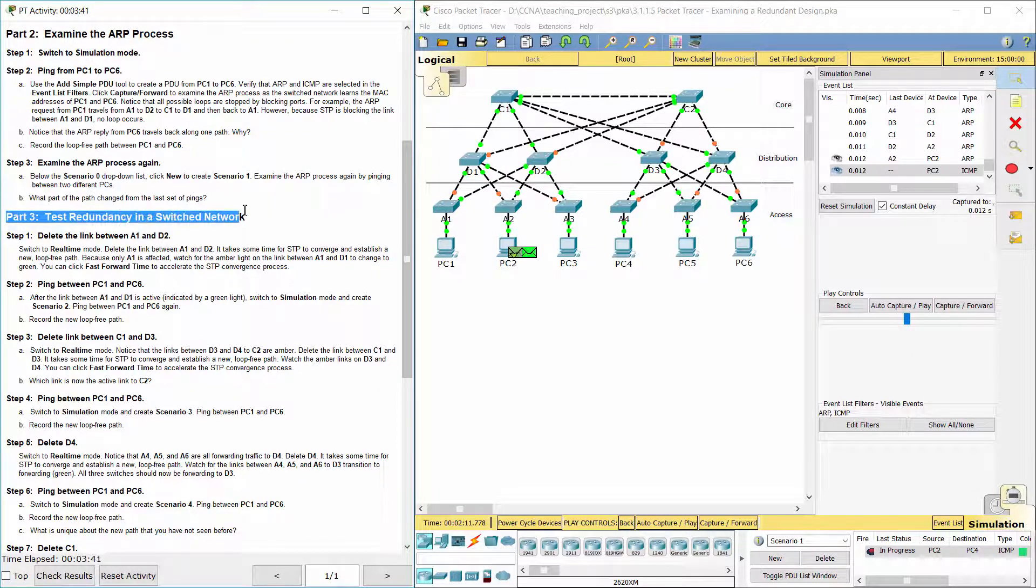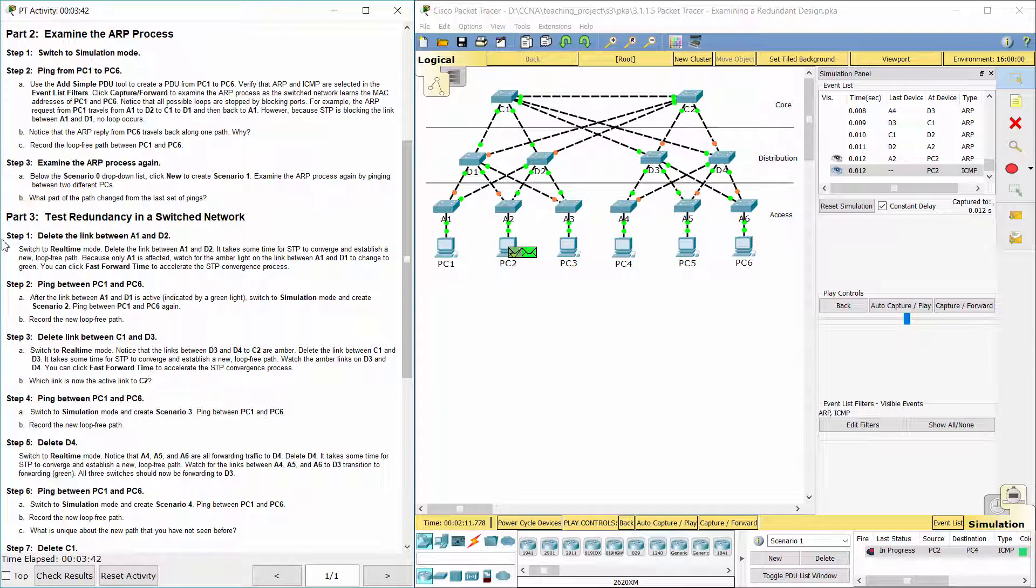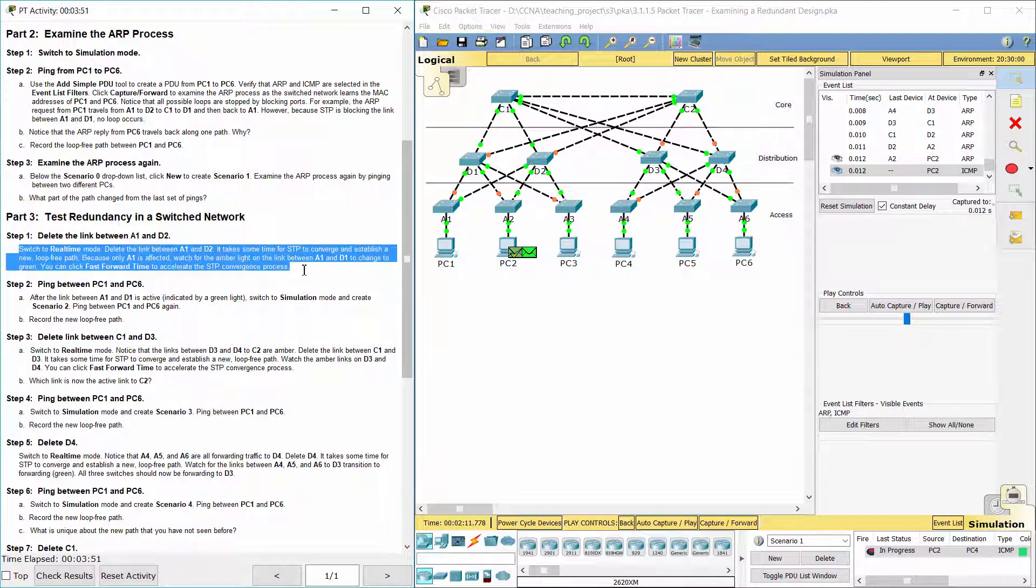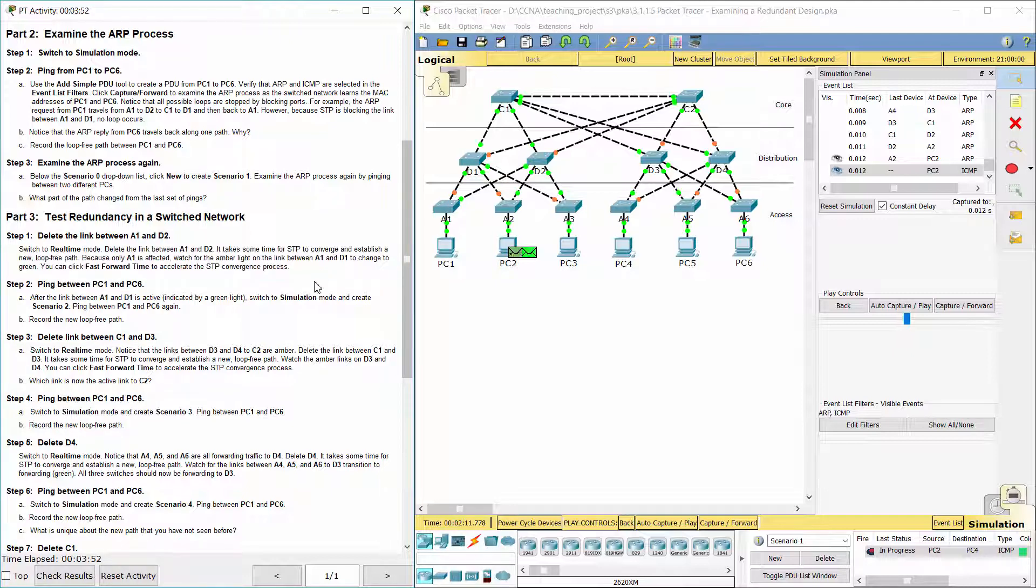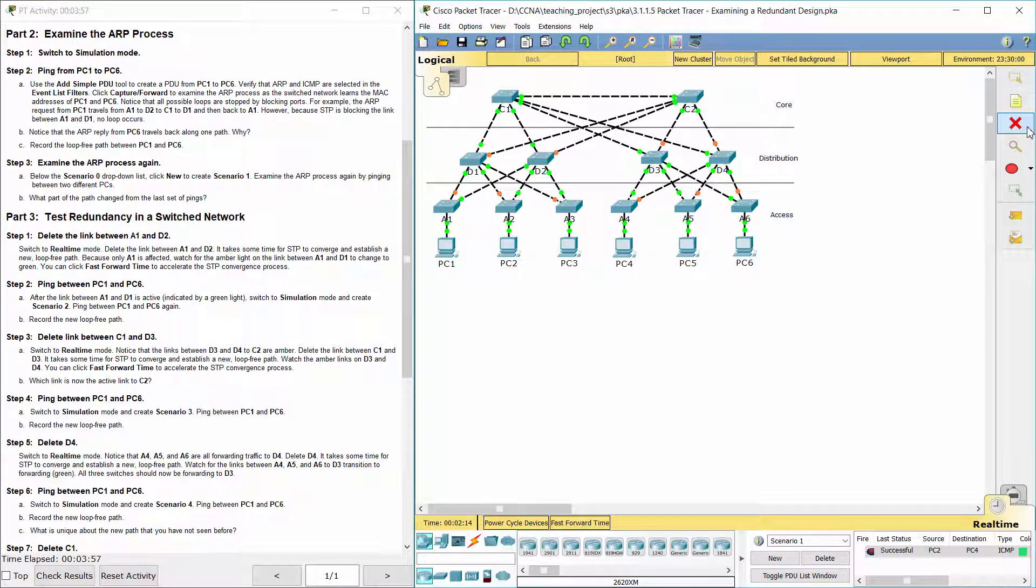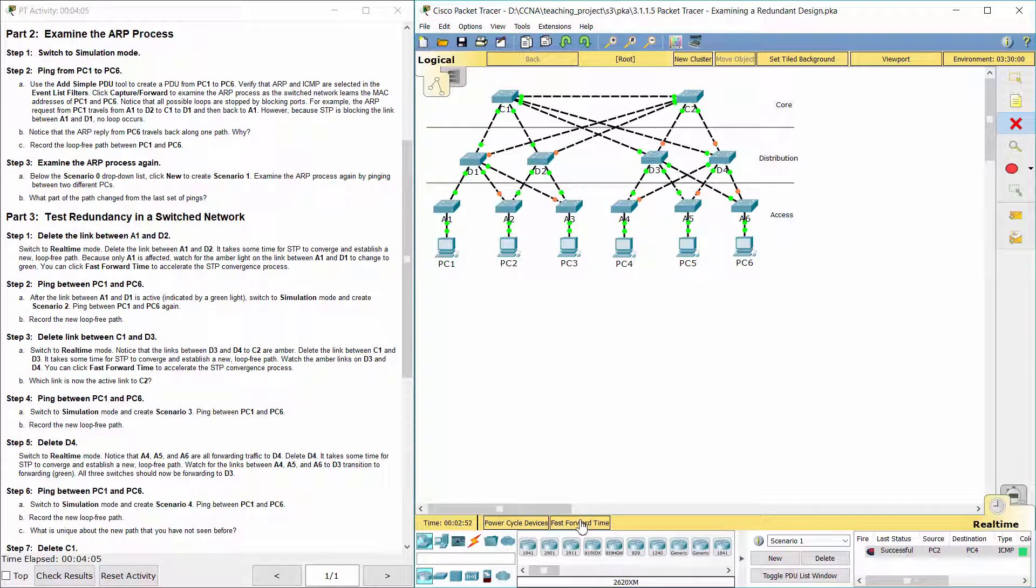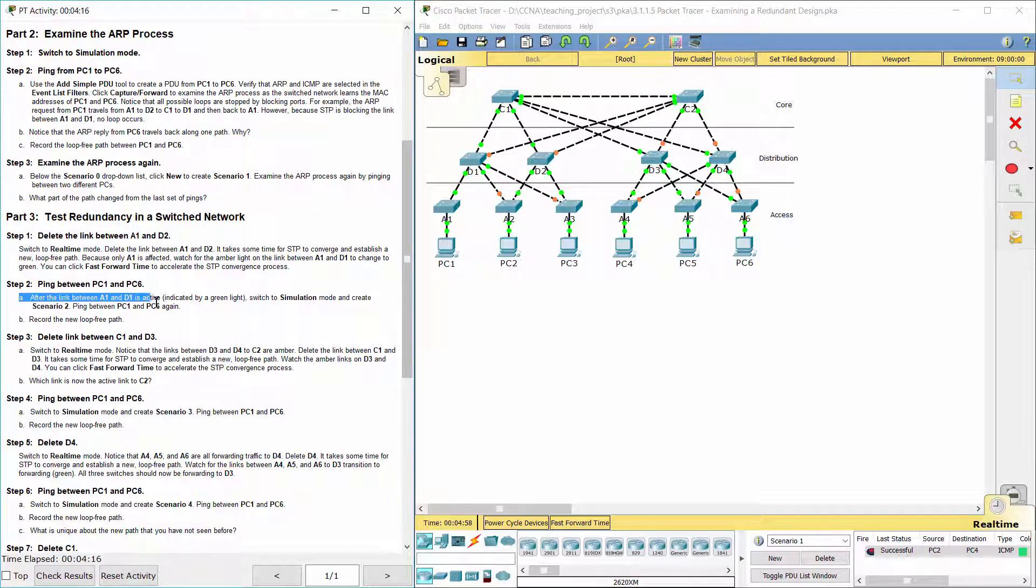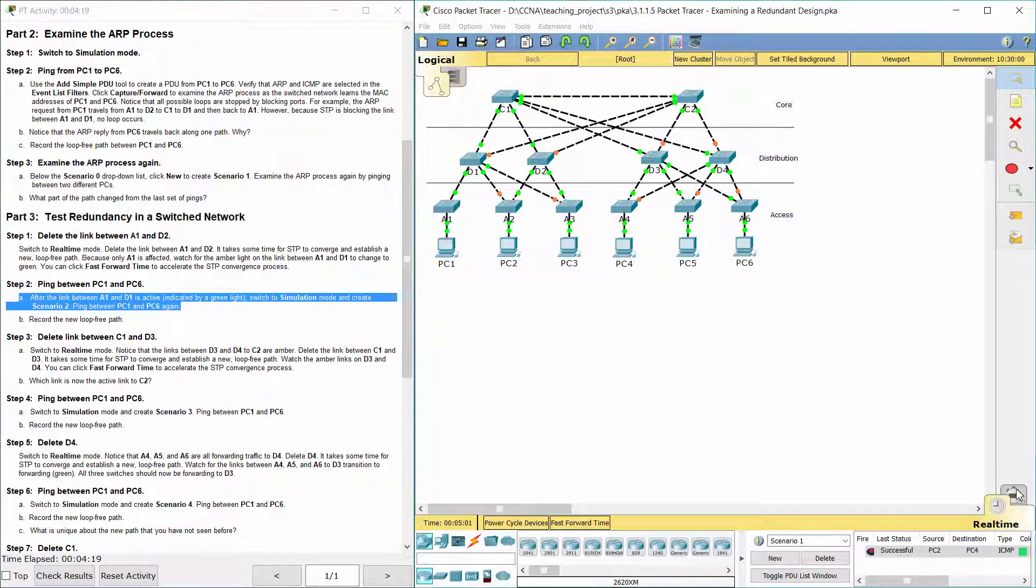Part 3: Test redundancy in a switch network. Step 1: Delete the link between A1 and D2. Step 2: Ping between PC1 and PC6.